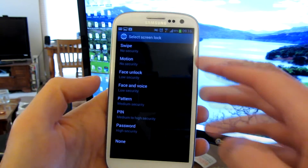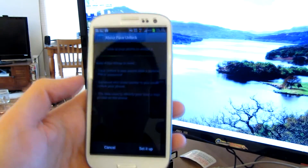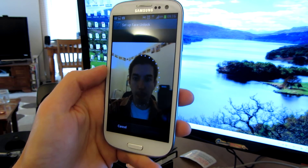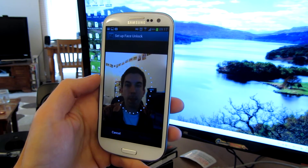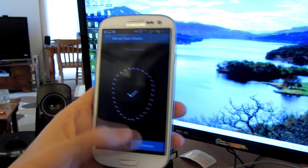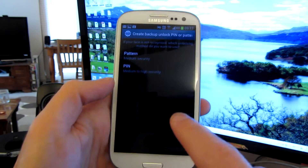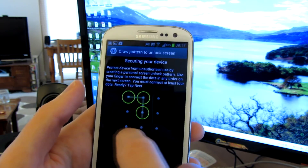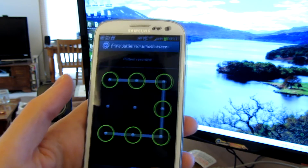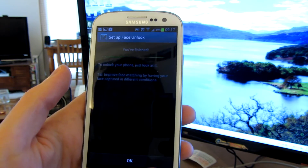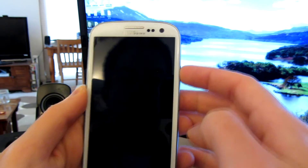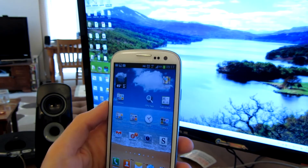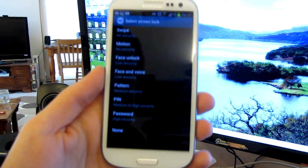So I've shown you a few options for security — swipe and motion. Now let's go ahead and try face unlock. Here we'll set it up — so that's my face. From here, if it can't recognize your face, you want to go ahead and have a backup option, so we'll do something simple. Now let's go ahead and try this — it finds my face and it unlocked.